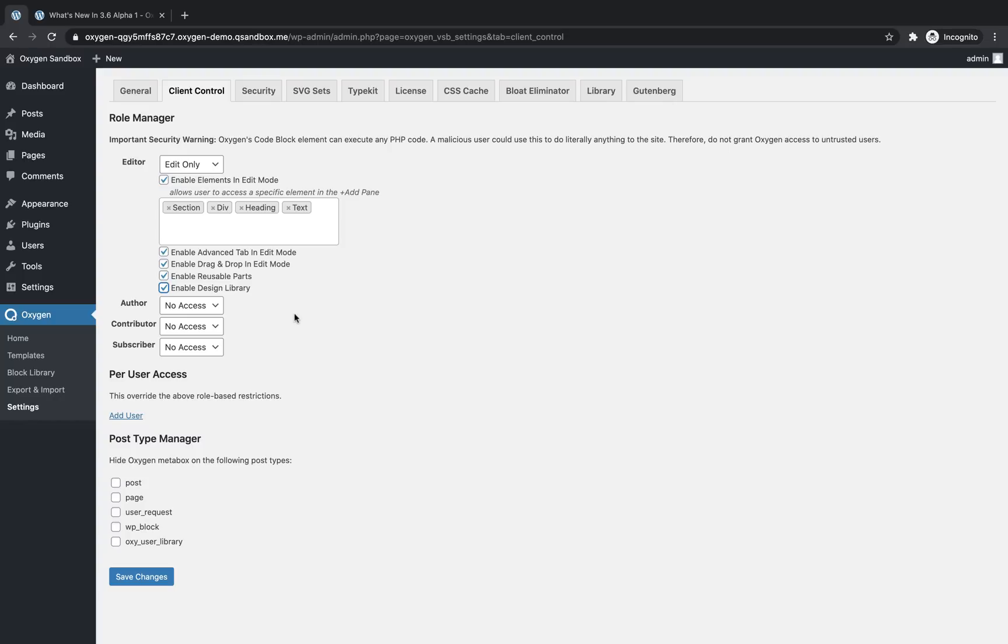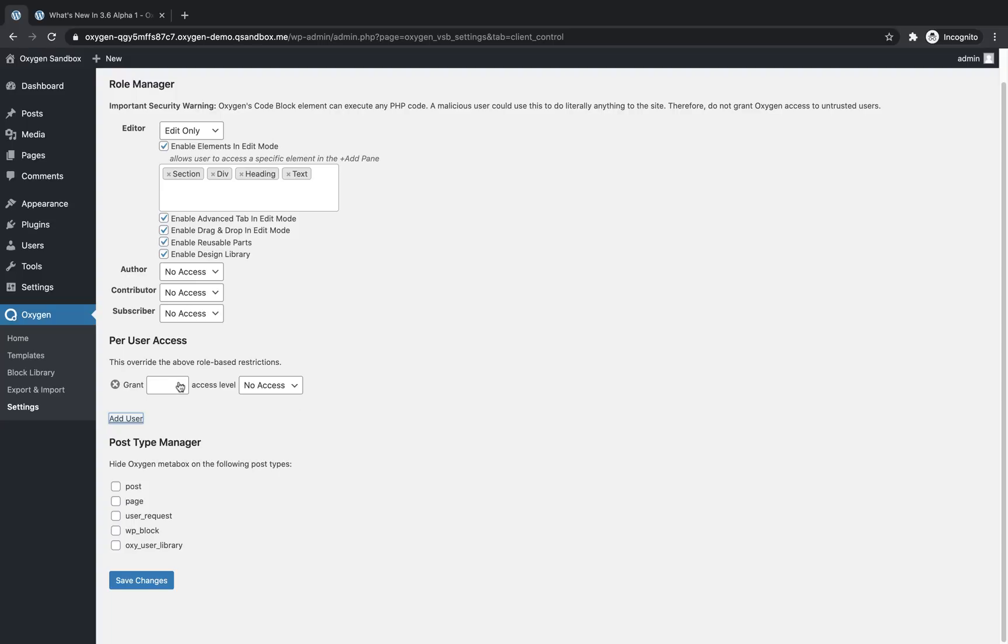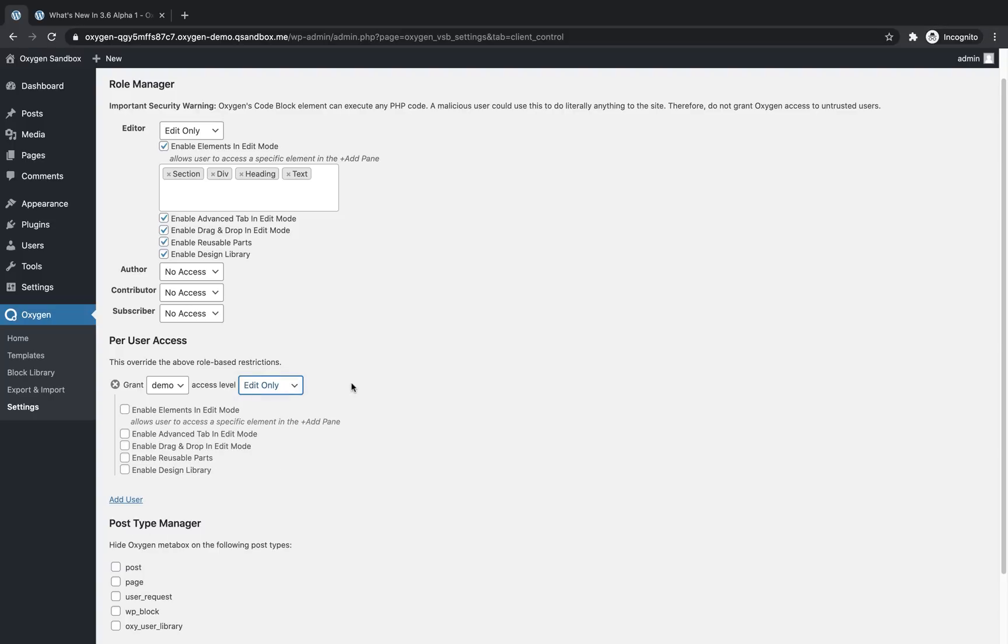This allows us to define an oxygen access level on a per user basis. So in this case, I can click this dropdown and select the demo user. And even though that user is an administrator, I can set them to no access, edit only, or full access. So if we set them to edit only access, that overrides their role-based access levels. So administrators by default have full access, but now demo, even though they're administrator will have edit only access.